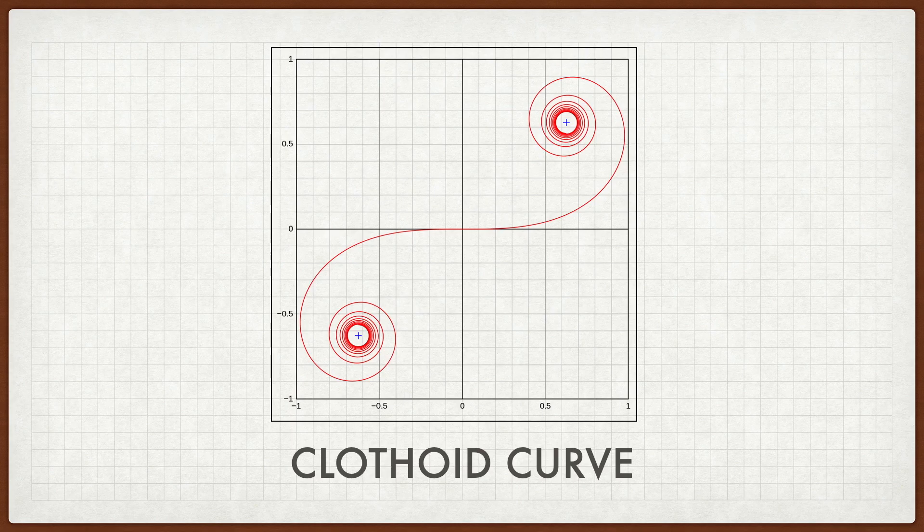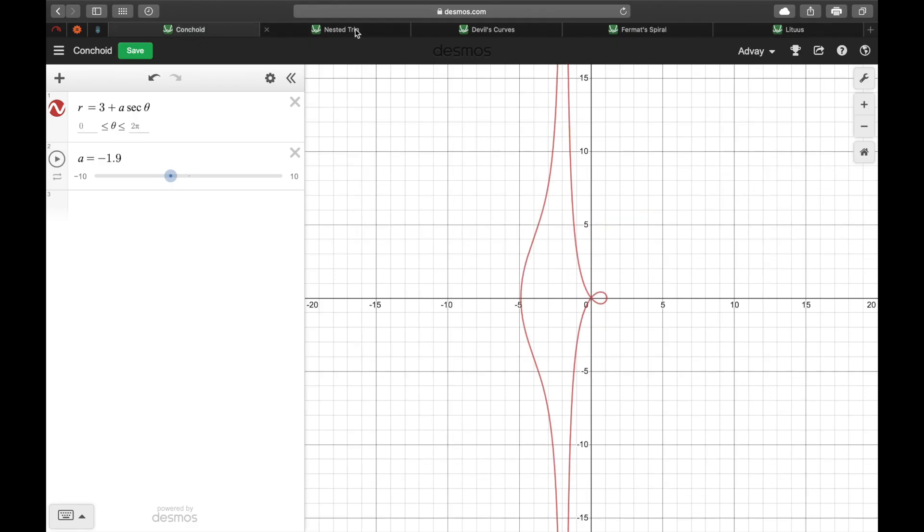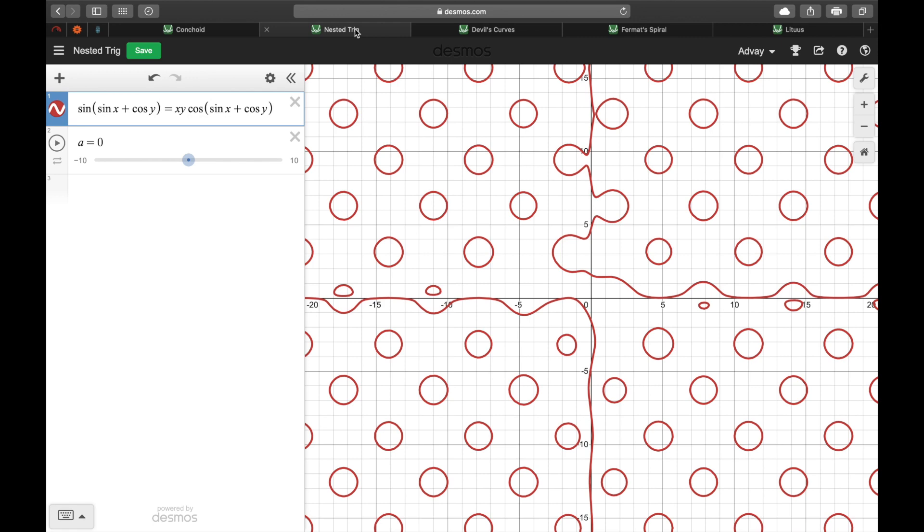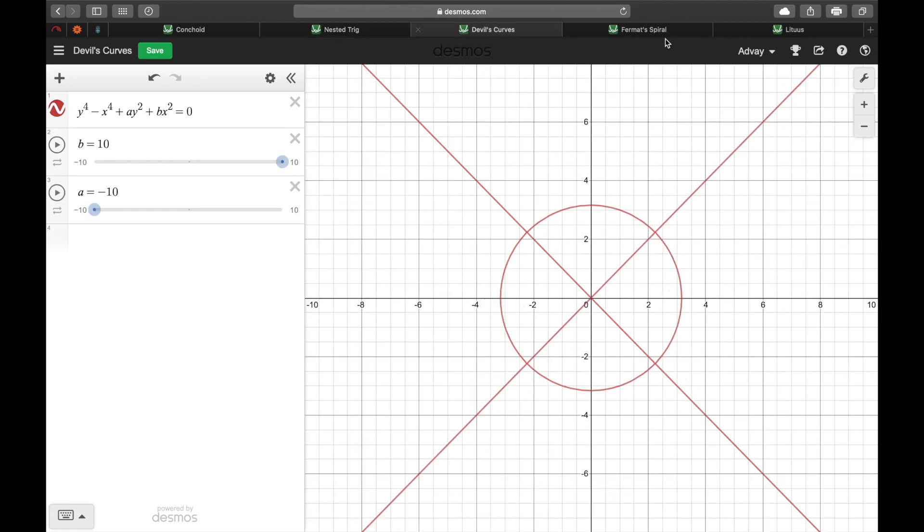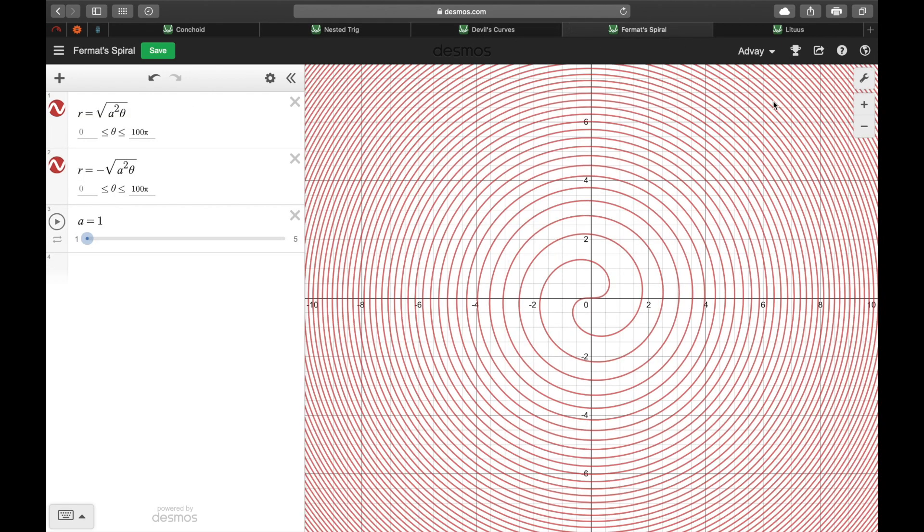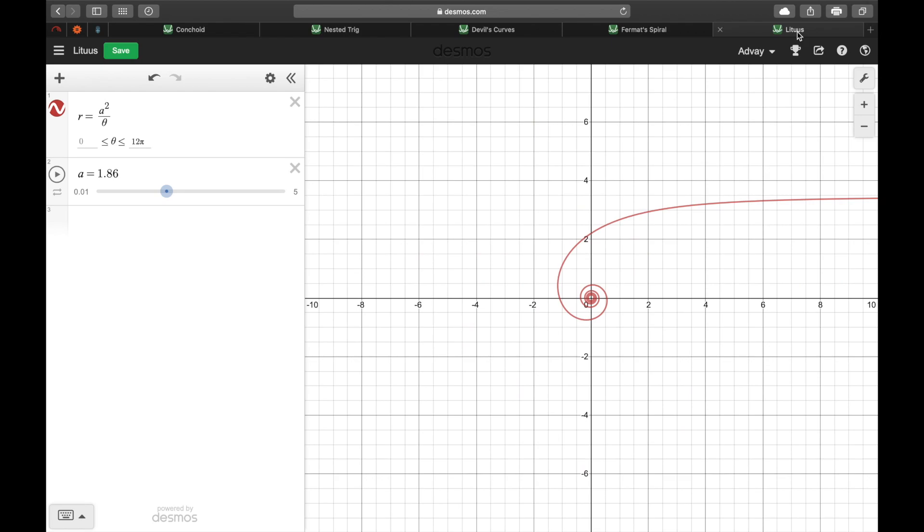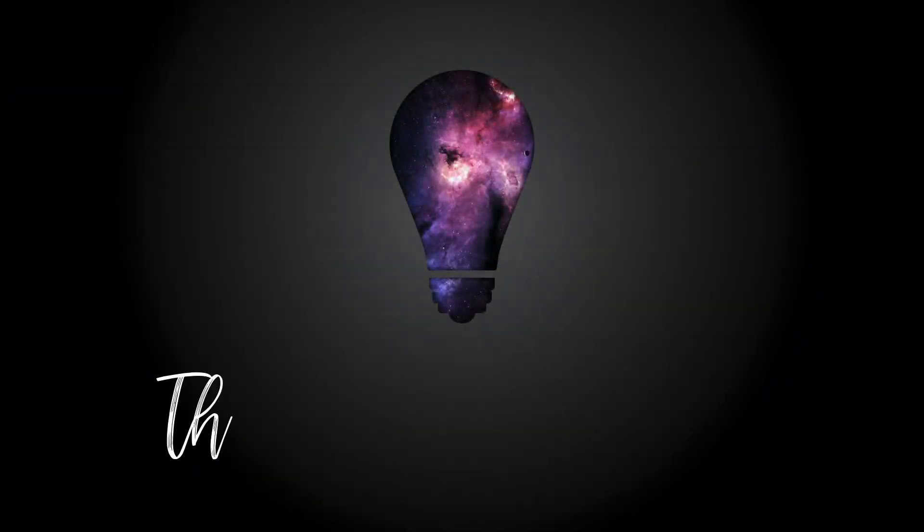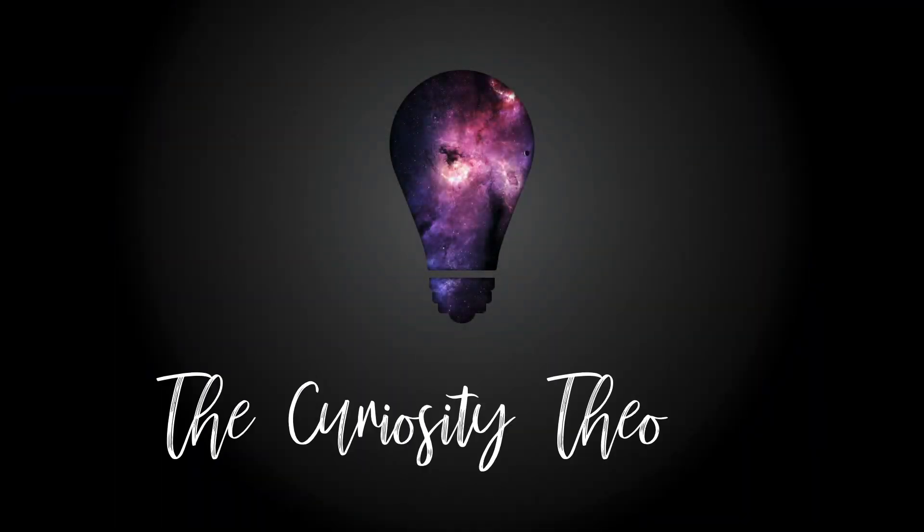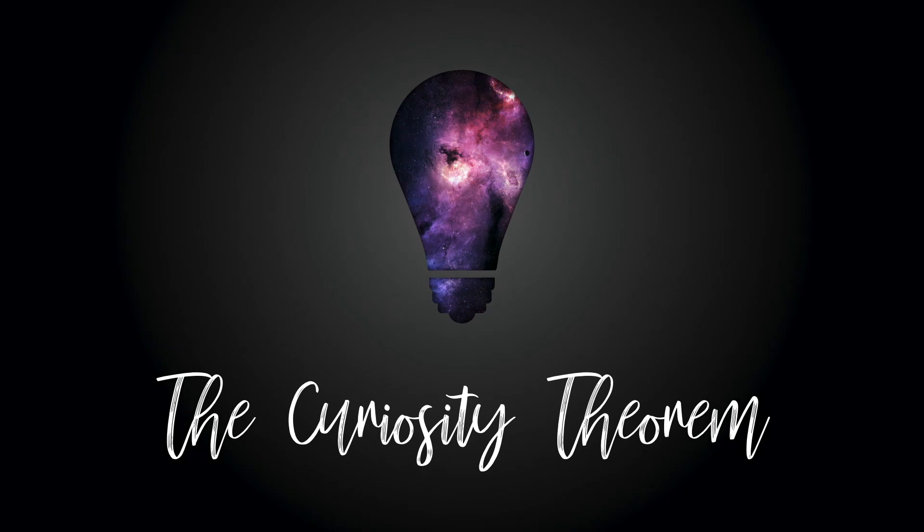So there we have it. Five pretty curves. Conchoid, some strange nested trig functions, the devil's curves, Fermat's spiral, and finally the Litus. I hope you enjoyed this video, and if you did, like, share, and subscribe. You can click either of the two links on your screen to watch some more fun videos. Thanks and keep watching!